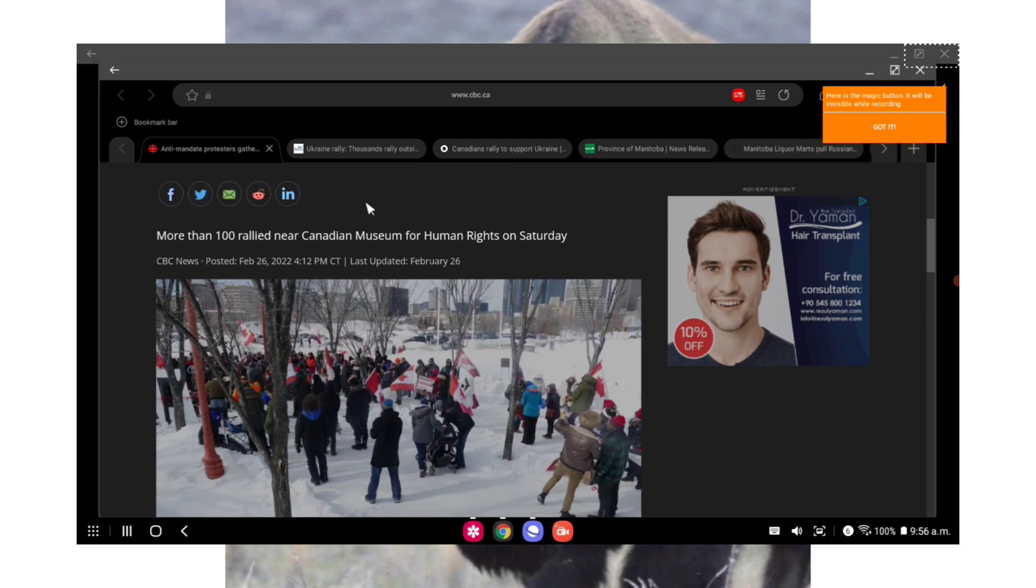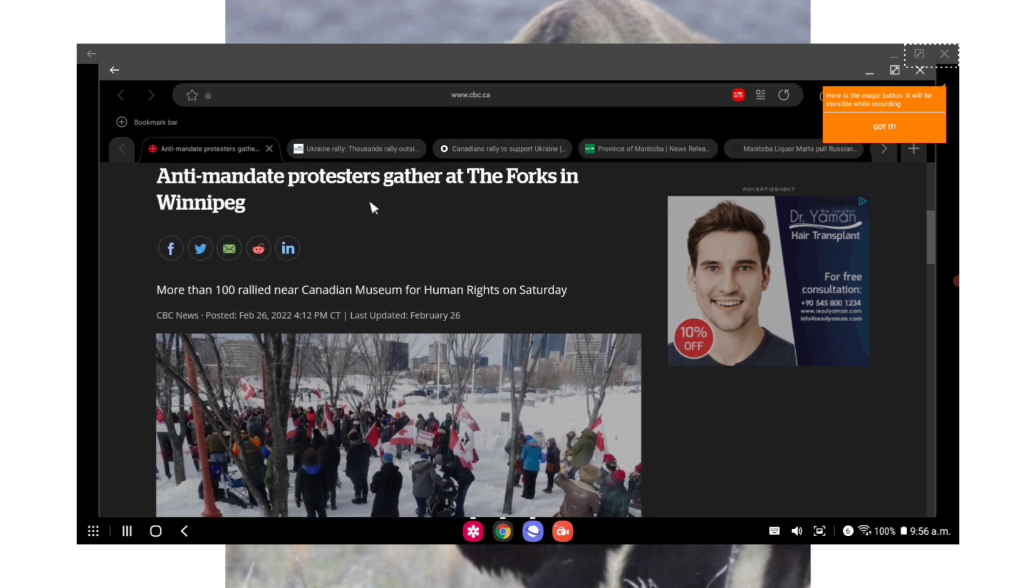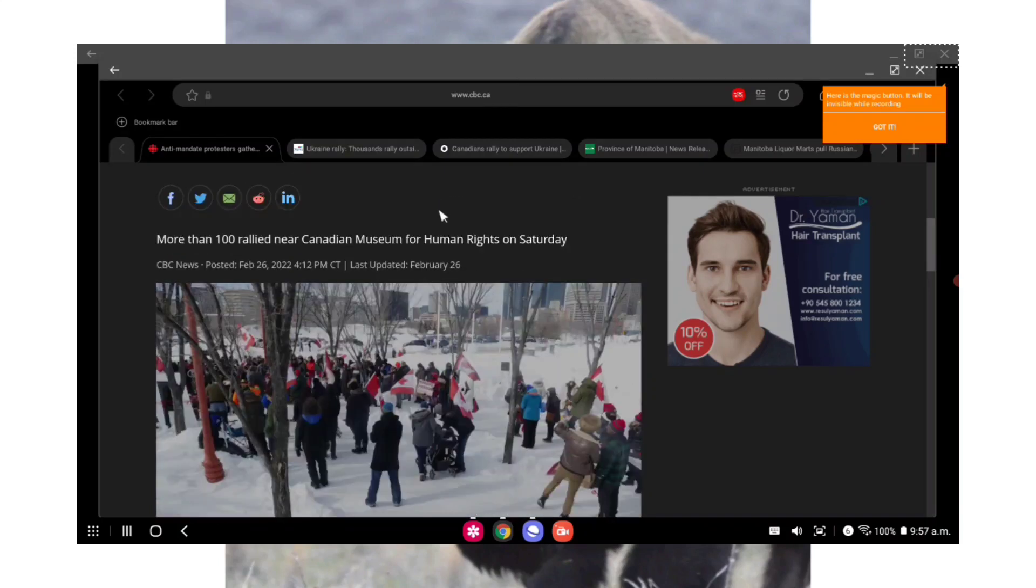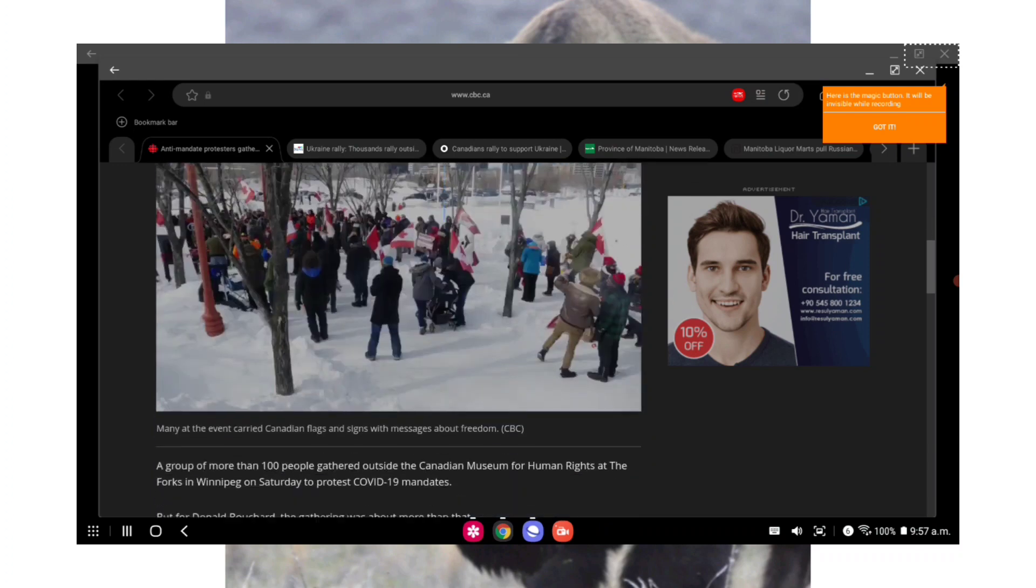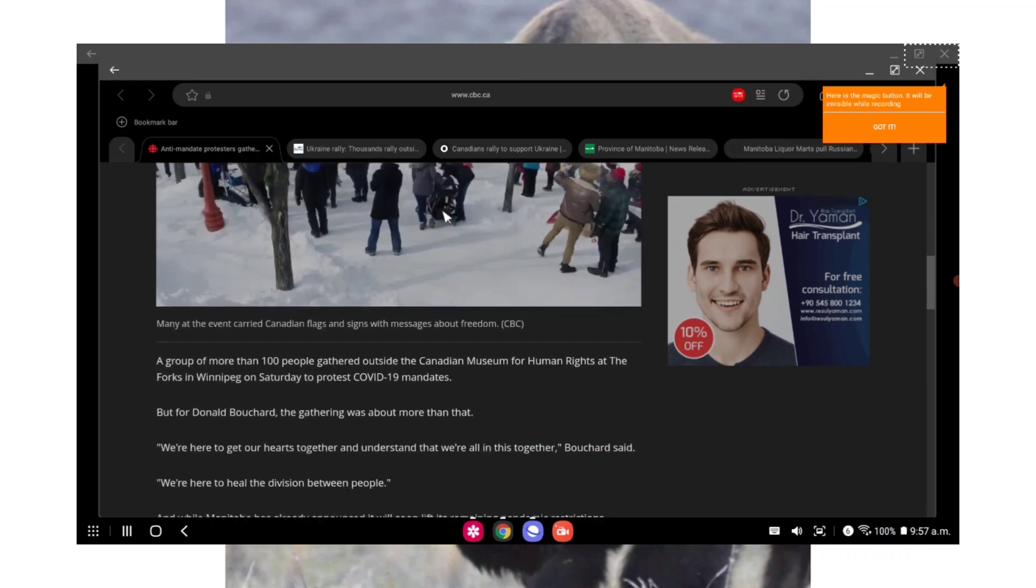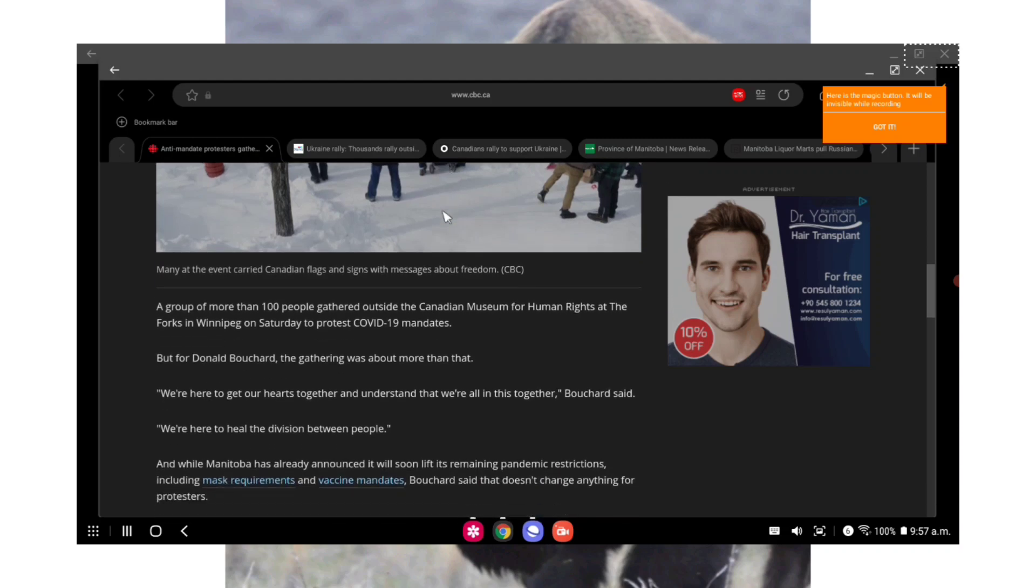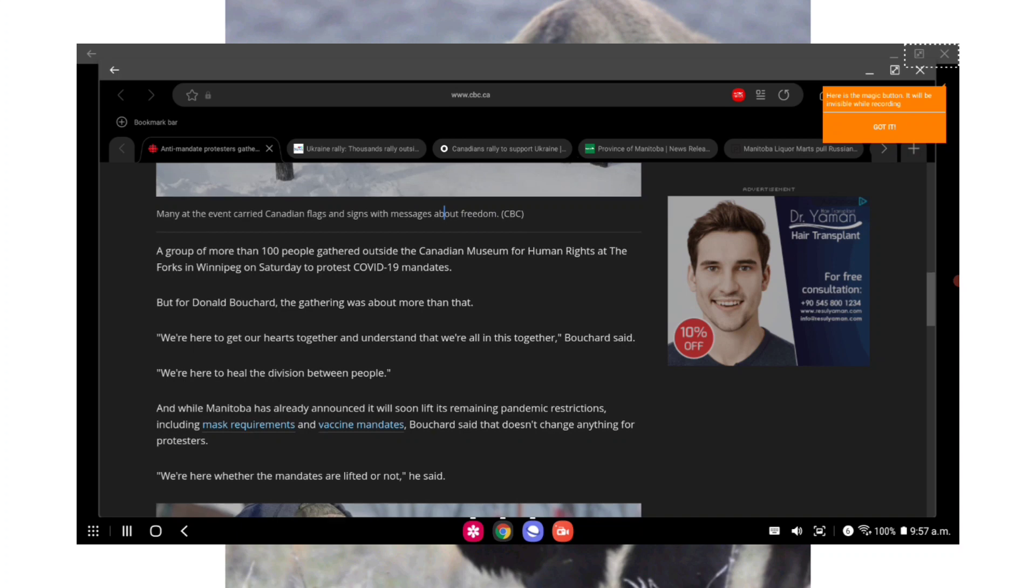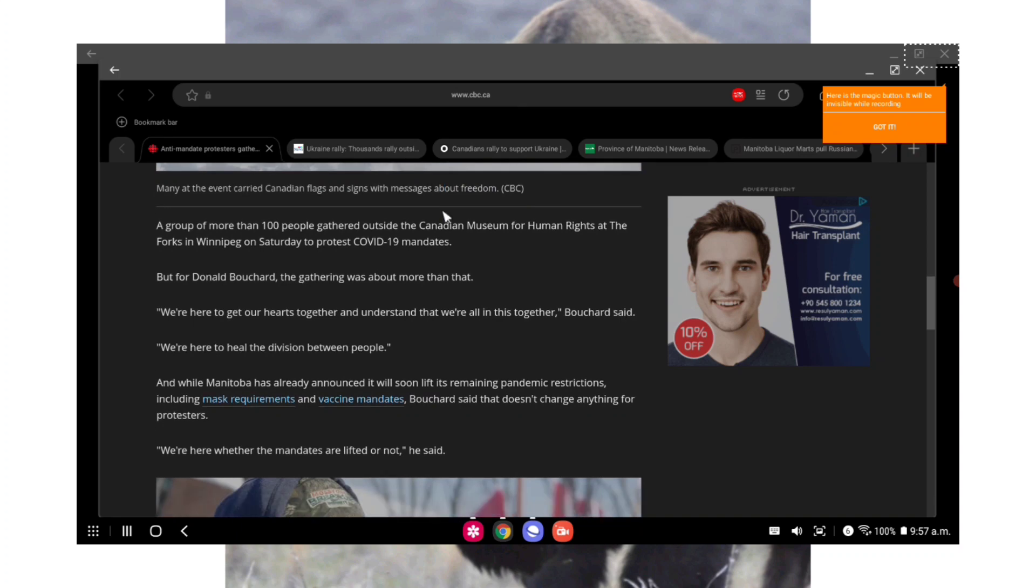But like I said, there was a protest and by all accounts it looked pretty amazing. From CBC: anti-mandate protesters gather at the Forks in Winnipeg. More than 100 rallied near the Canadian Museum for Human Rights on Saturday. A group of more than 100 people gathered outside the Canadian Museum for Human Rights at the Forks in Winnipeg on Saturday to protest COVID-19 mandates.